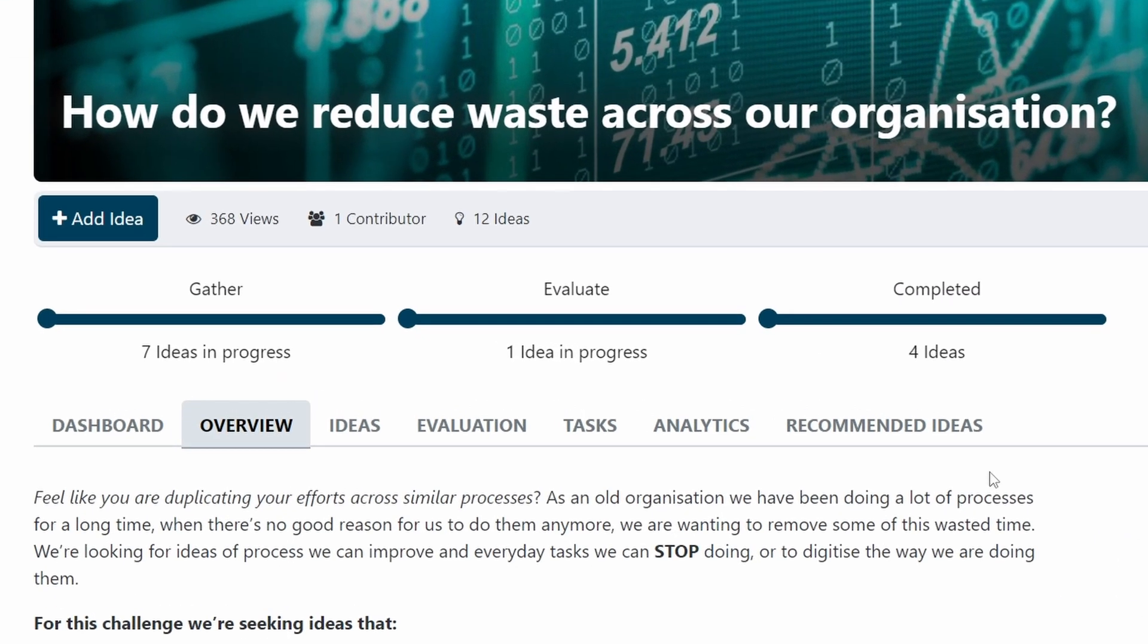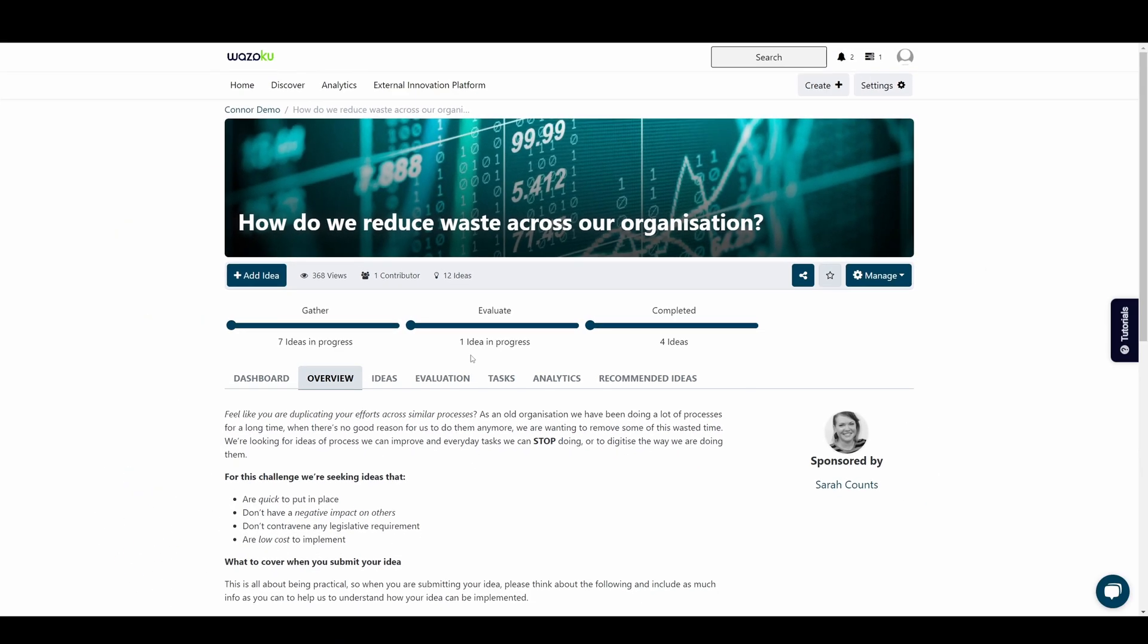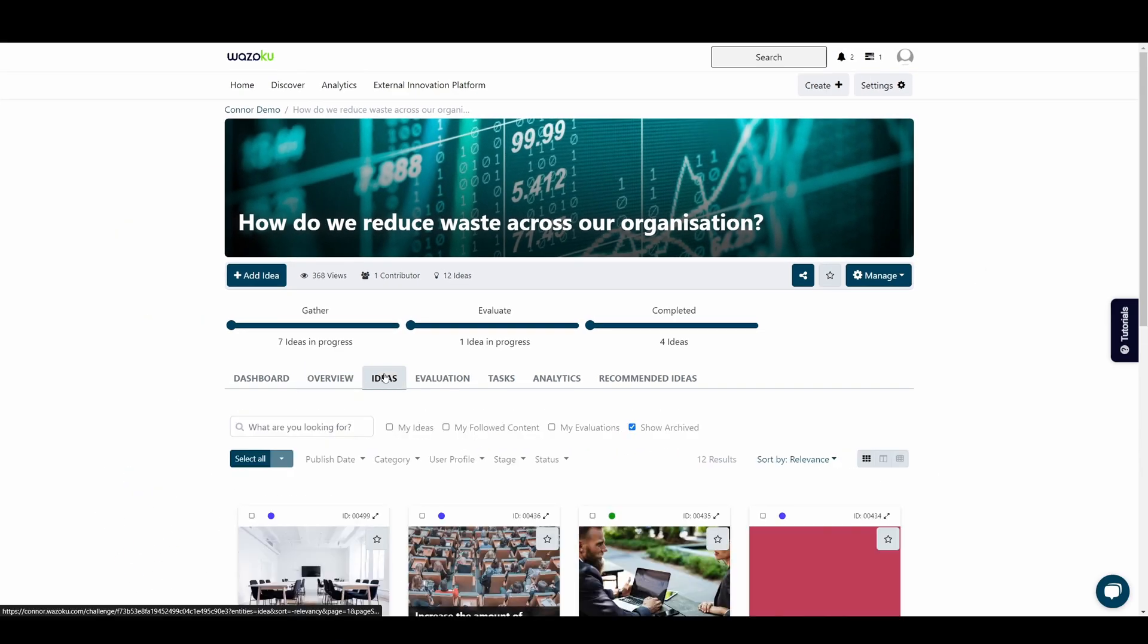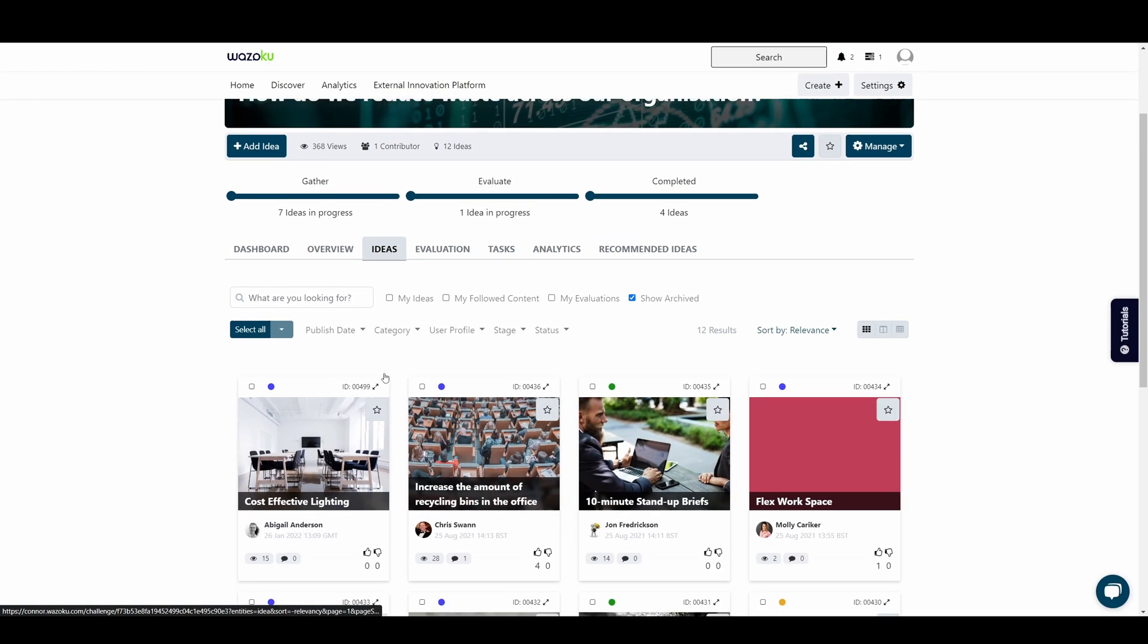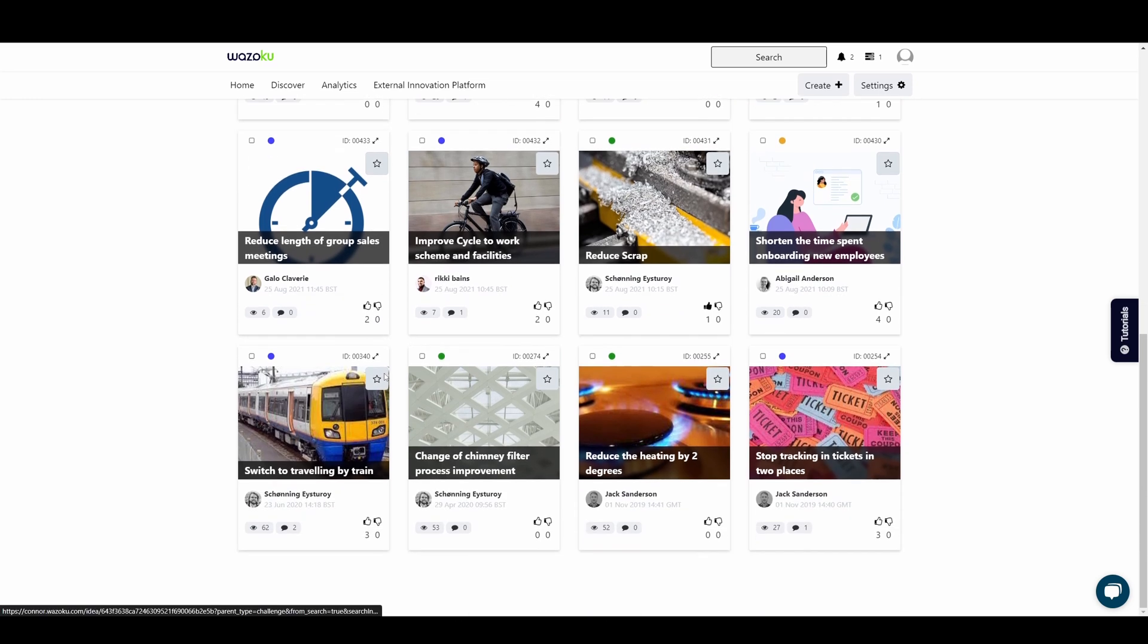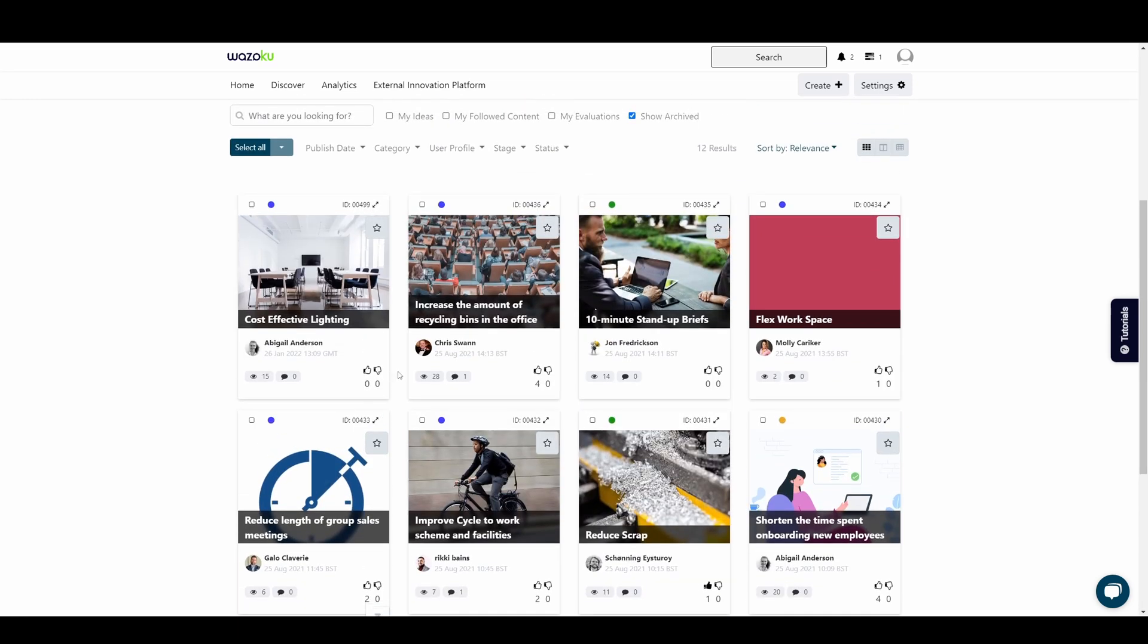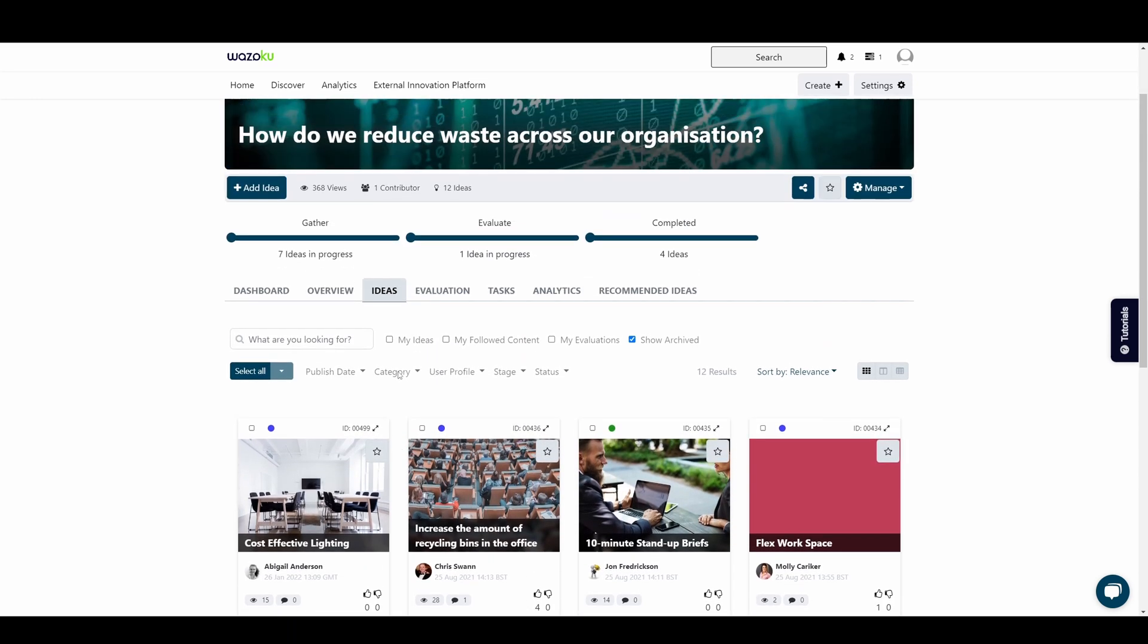The workflow section of a challenge shows you the stages that ideas will flow through. Here you can see which ideas are progressing through the challenge and what stage or status they're currently in. You'll also see ideas from other like-minded problem solvers, experts and decision makers that come from many different areas, departments and backgrounds.